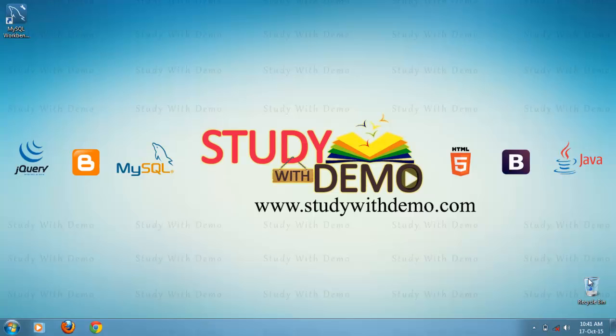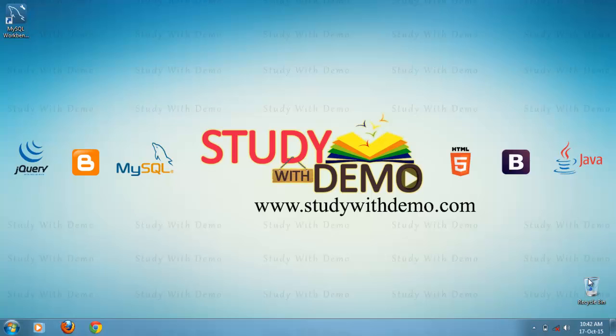Hi, welcome to study with demo. Today we are going to see how to export table structure with and without data using MySQL Workbench 6.0.